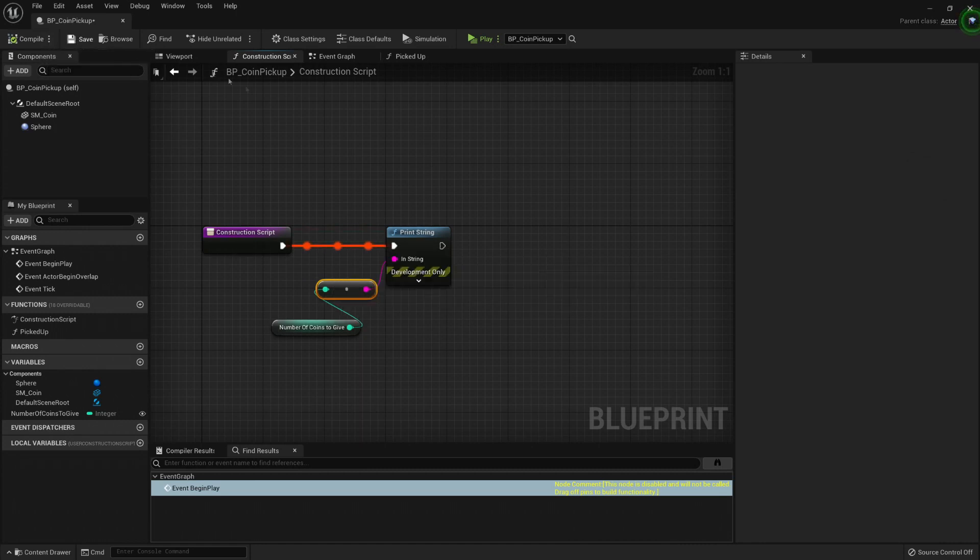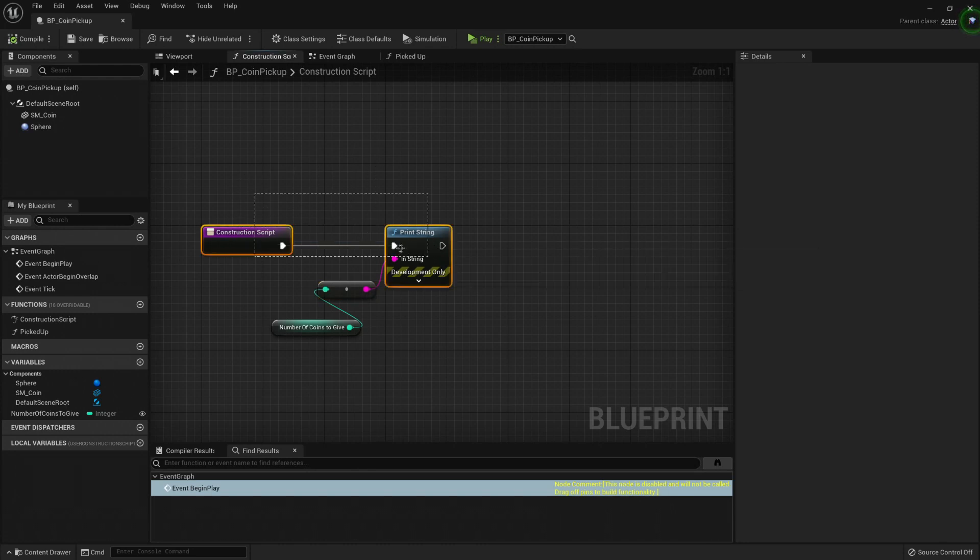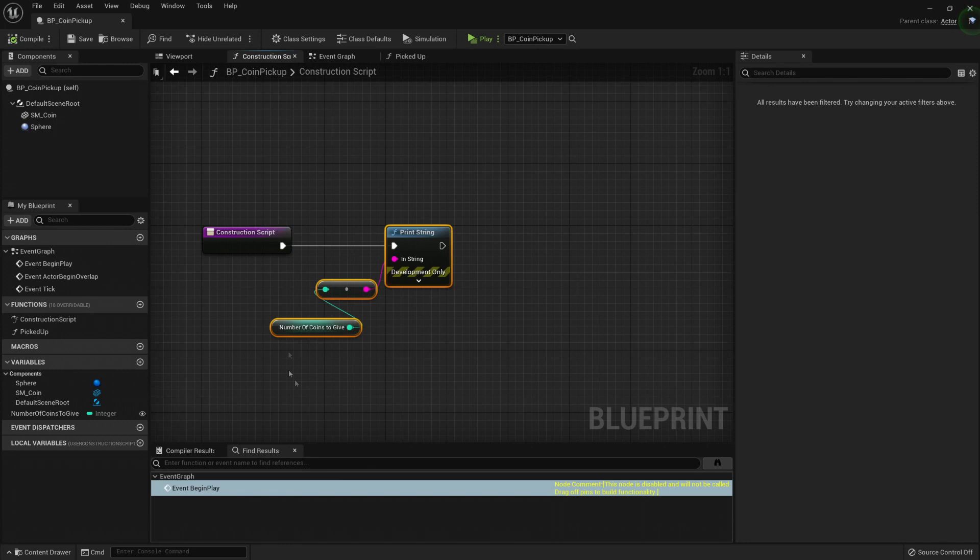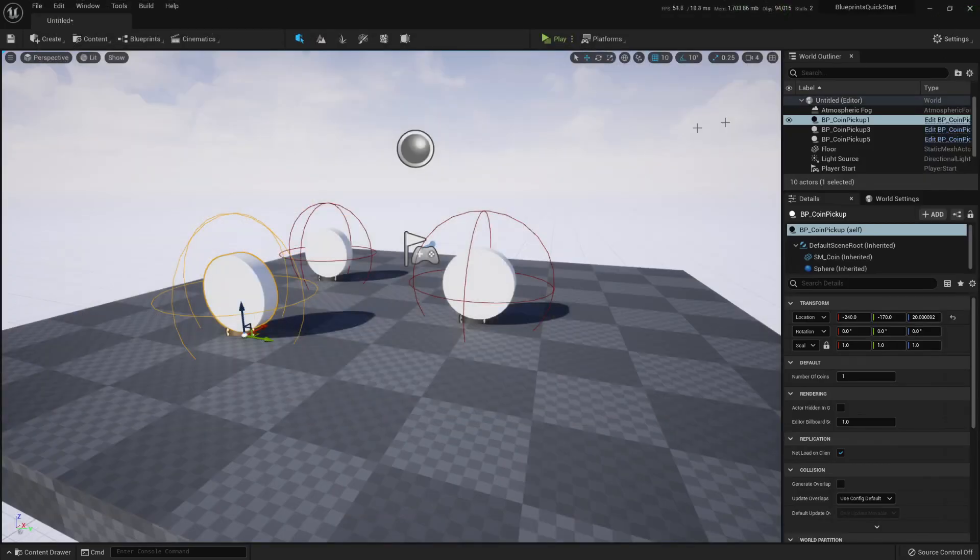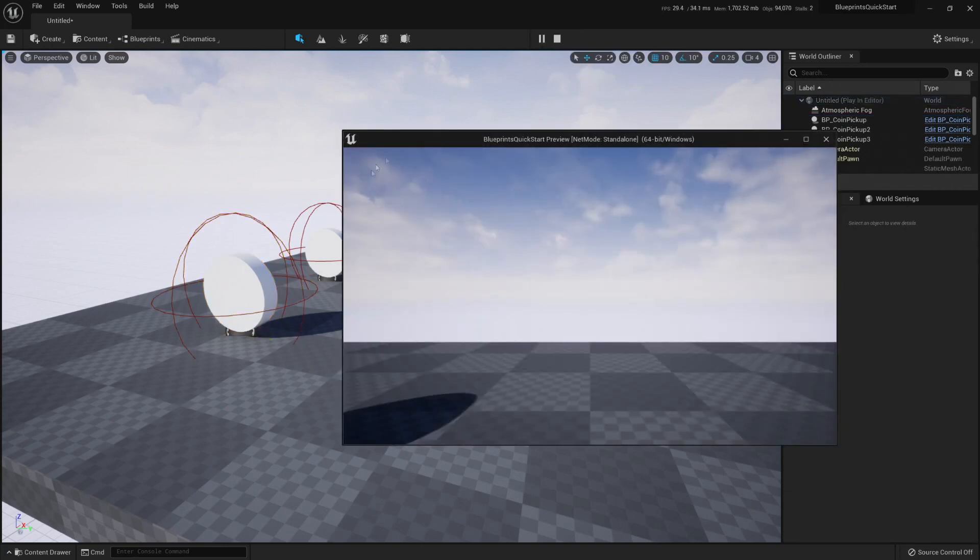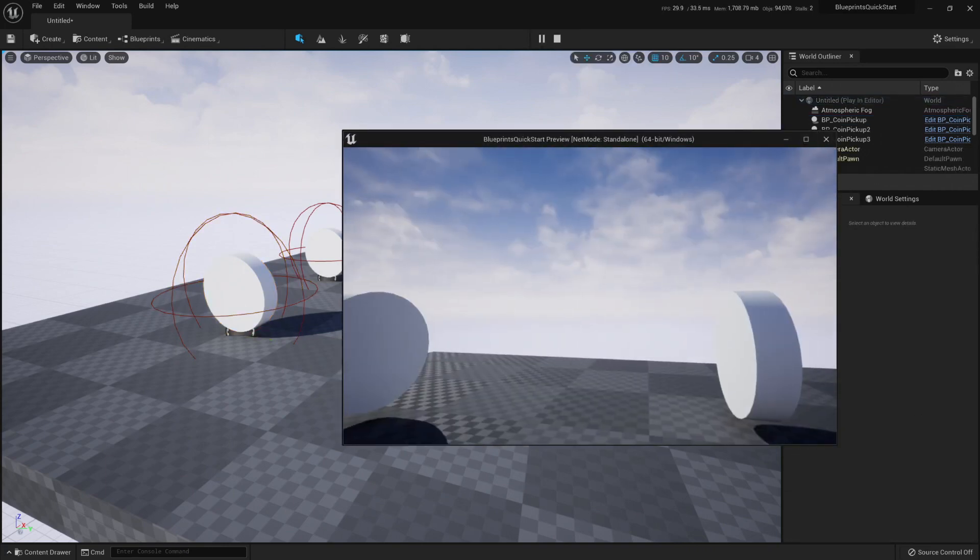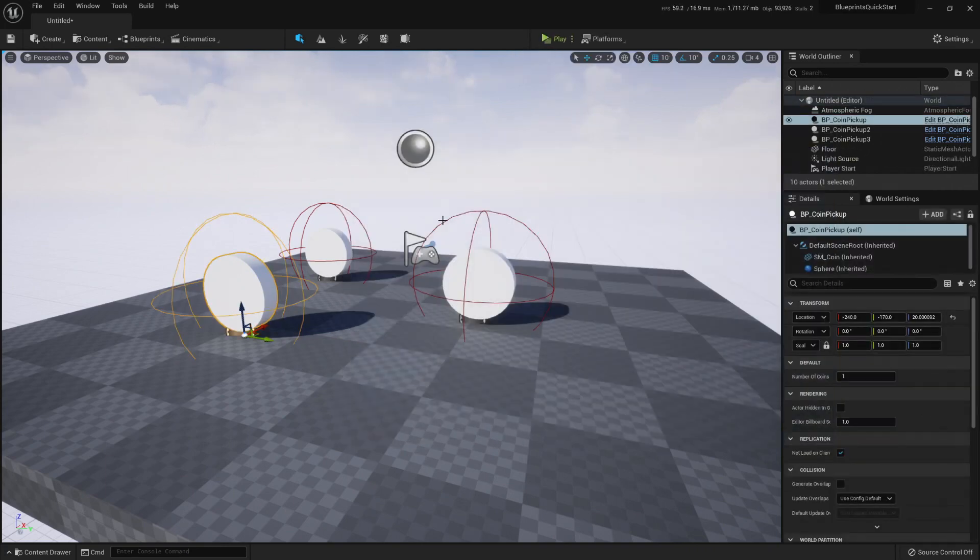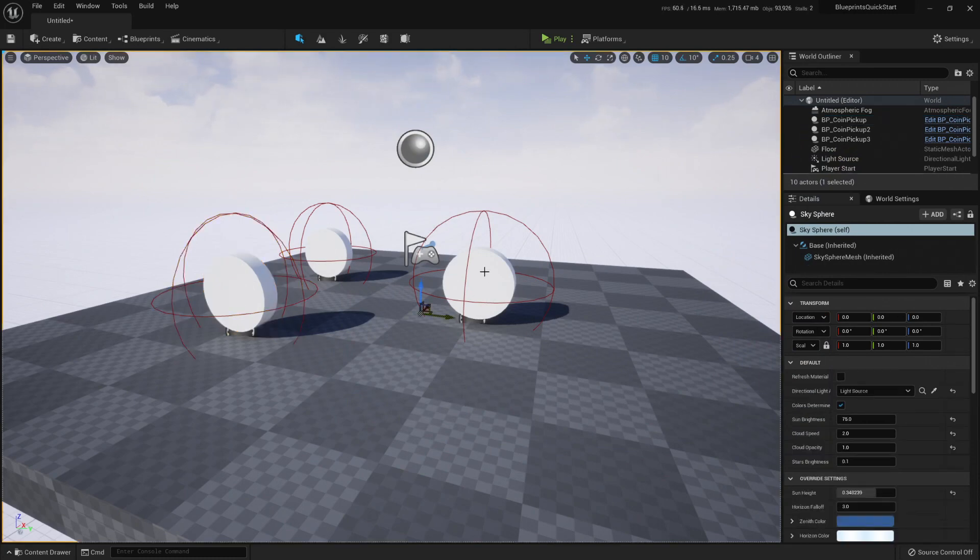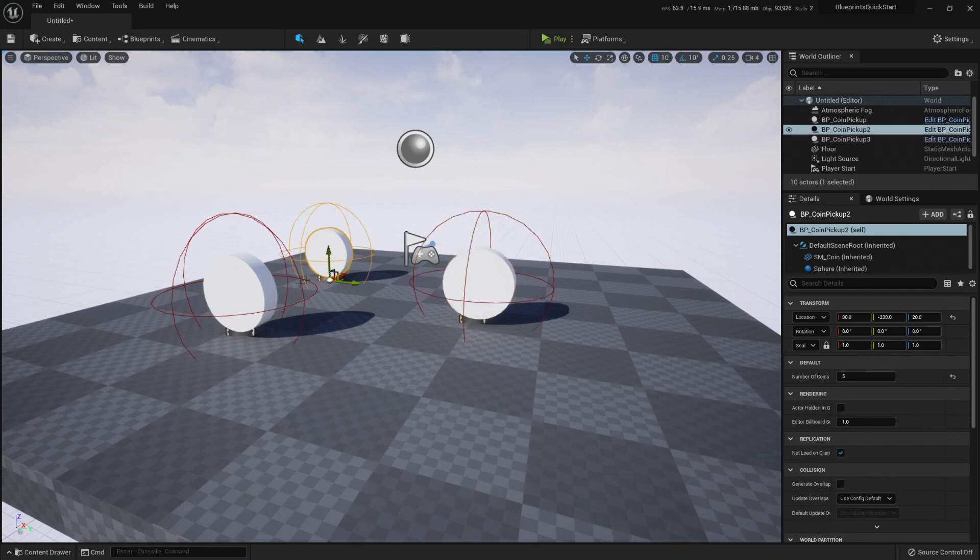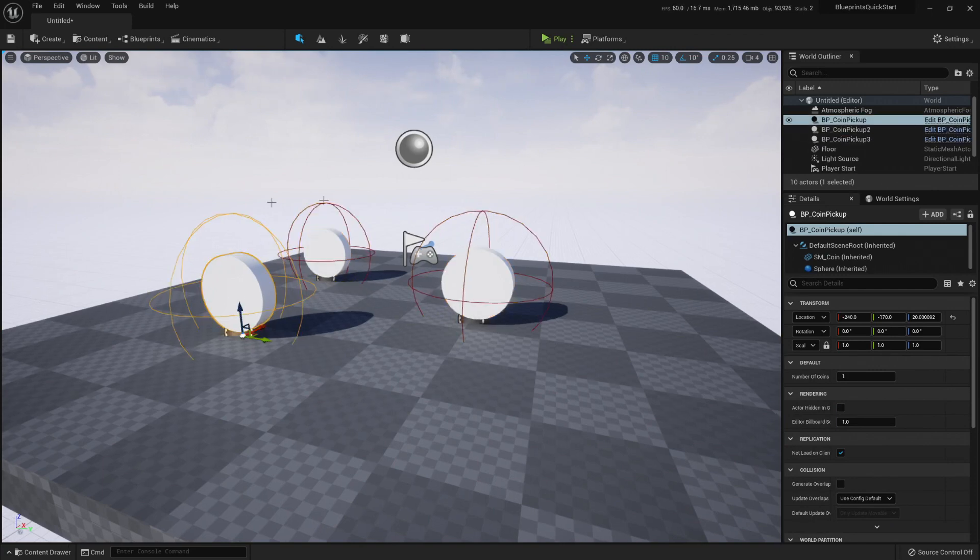Now, let's compile it. And you see that it ran one time because it was the first time that this new logic has been added. Here I can press play and you probably won't see anything because the construction script has already run. But if I change any property on any of these blueprints, the value will run again. Well, the script will run again.